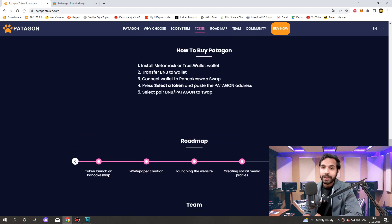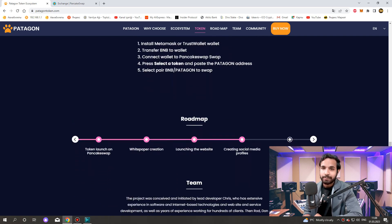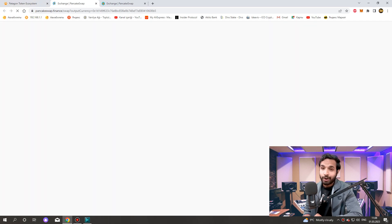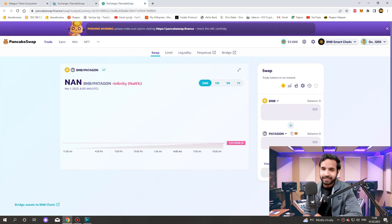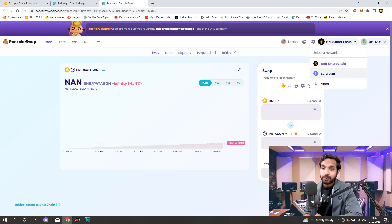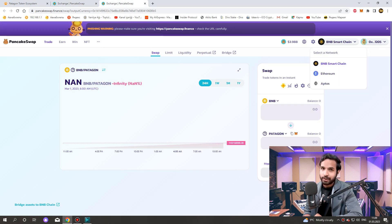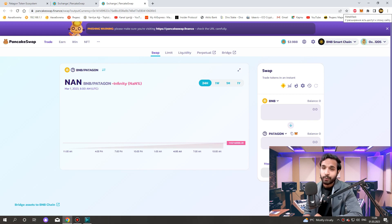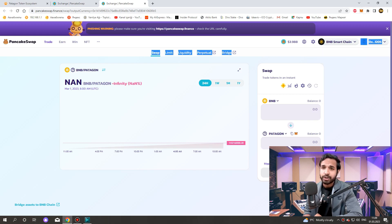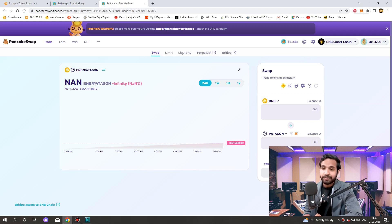Click buy now and opening PancakeSwap. It's already opening directly. You don't need to enter contract address. First we need to connect our wallet. I am connecting my MetaMask wallet. Make sure it is on the BSC network when connecting the wallet. Write here how much you want and click buy.